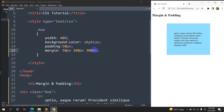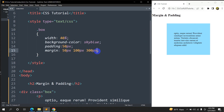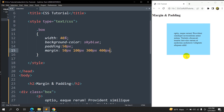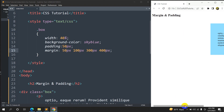And if we give one more value — say margin: 50px 100px 300px 400px — it works fully clockwise: 50px top, 100px right, 300px bottom, and 400px left. Refresh — there you can see the box moved because of the increased margin-left.